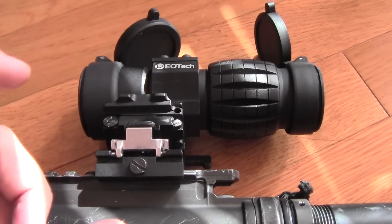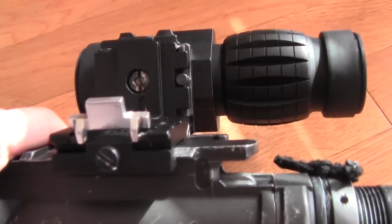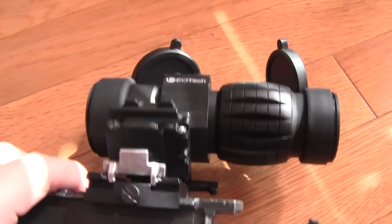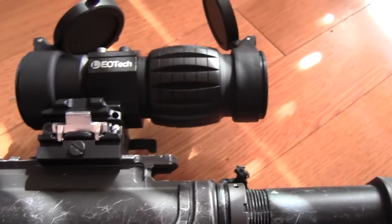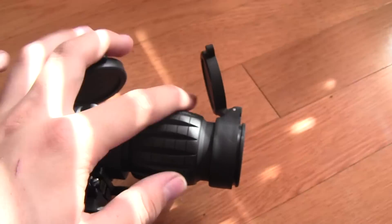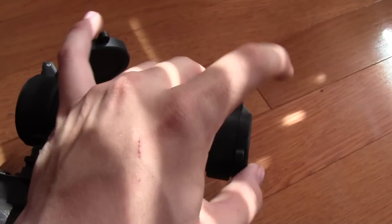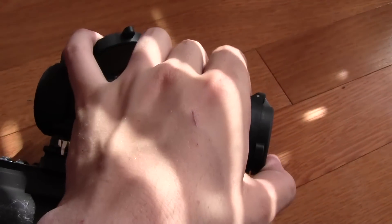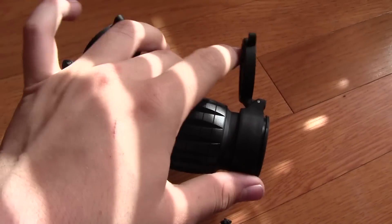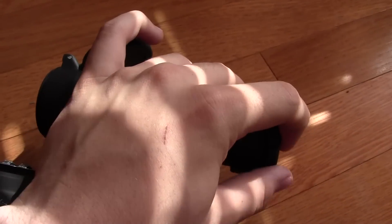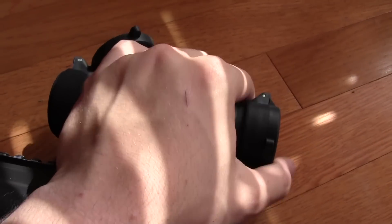It comes with a flip mount and spring-loaded flip-up lens covers. I guess that's what they're called.